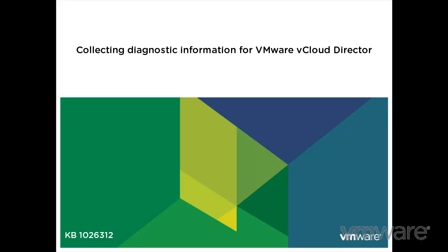In this video, we are going to look at how to collect the diagnostic information for VMware vCloud Director. This video was based on VMware Knowledge Base Article 1026312.